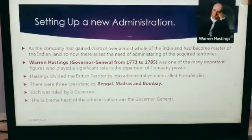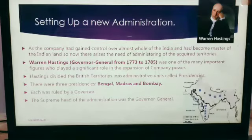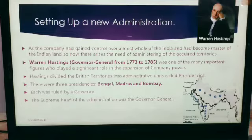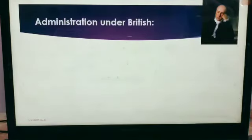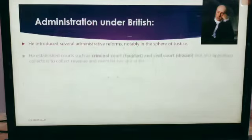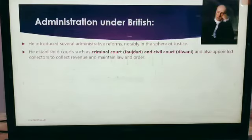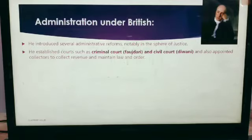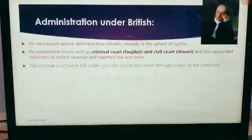Hastings divided the British territory into administrative units called presidencies. There were three presidencies: Bengal, Madras, and Bombay. Each was ruled by a governor, and the supreme head of the administration was the Governor General, Warren Hastings. He introduced several administrative reforms, notably in the sphere of justice. He established courts such as criminal courts and civil courts, and also appointed collectors to collect revenue and maintain law and order.